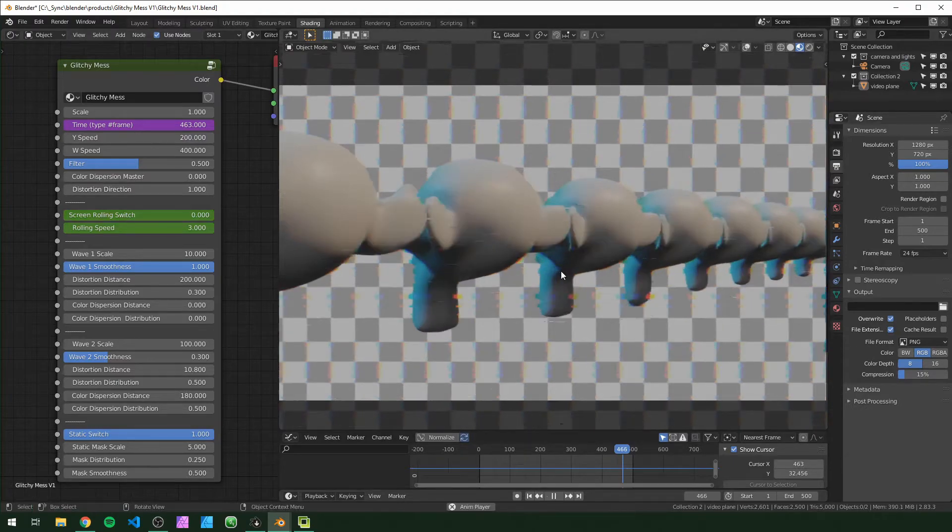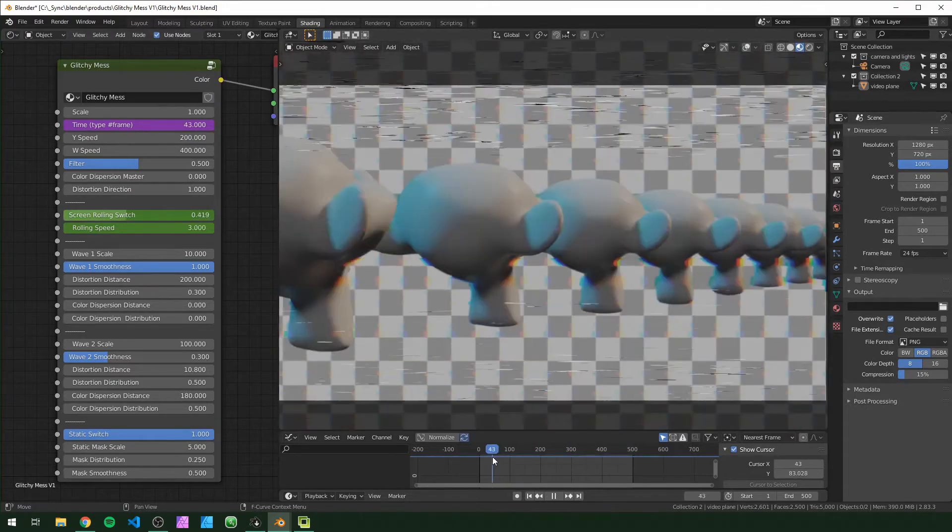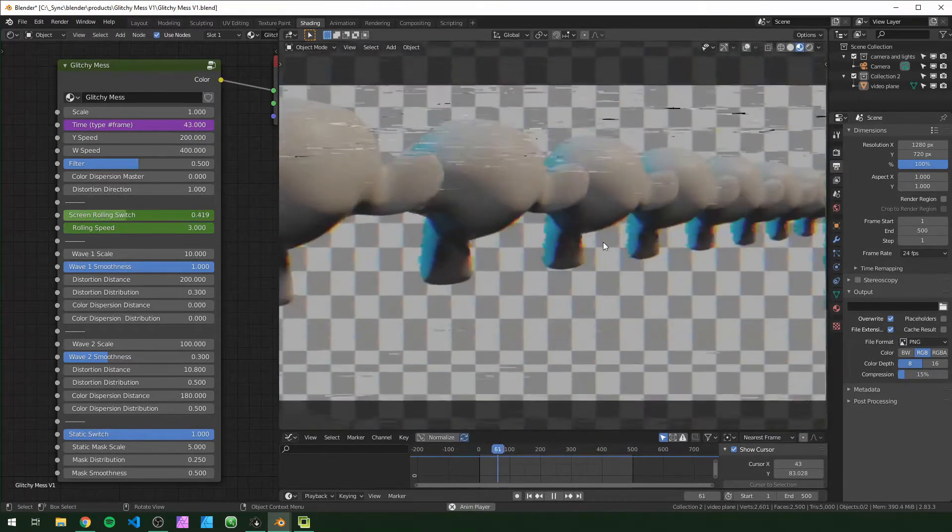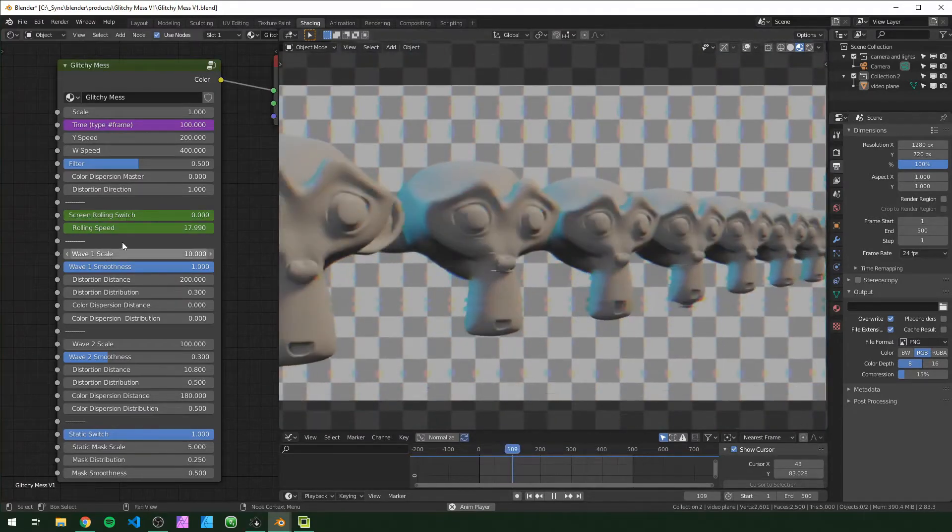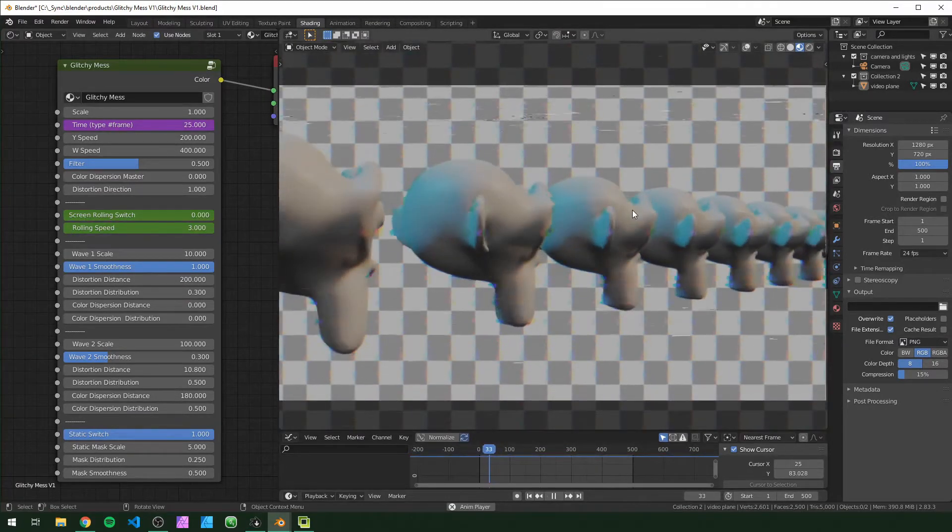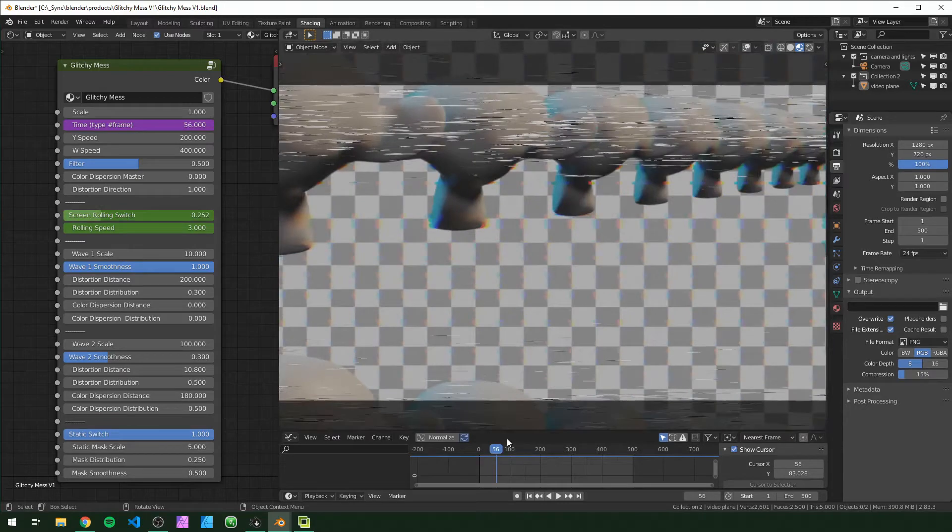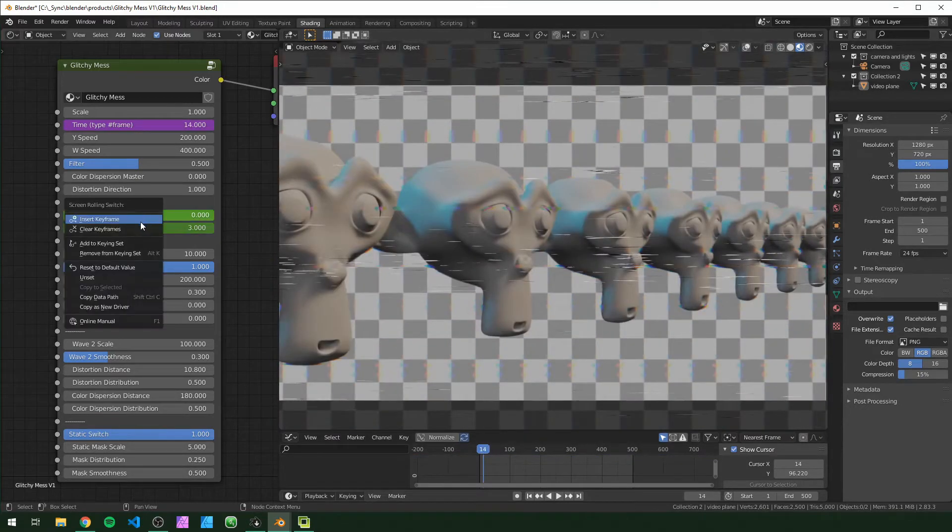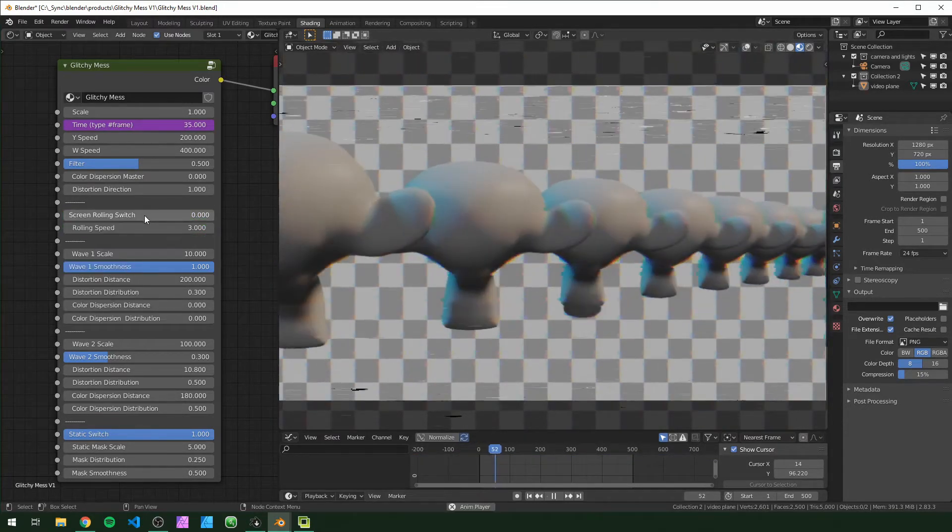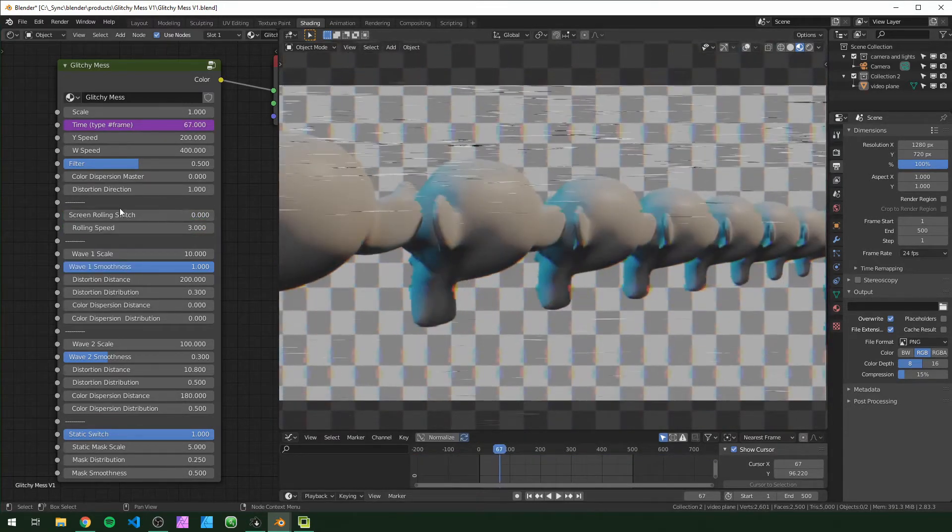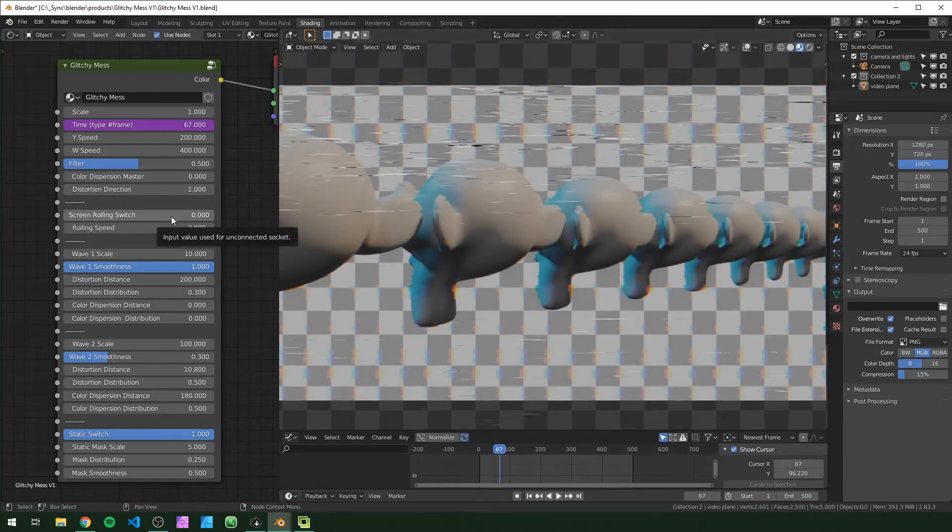The screen rolling is this effect right here where you can see it's going up and down like that. These are both keyframes to be automated for you already, but if we were to clear these keyframes, the screen rolling switch is basically on and off. Anything that says switch I mean as on and off.